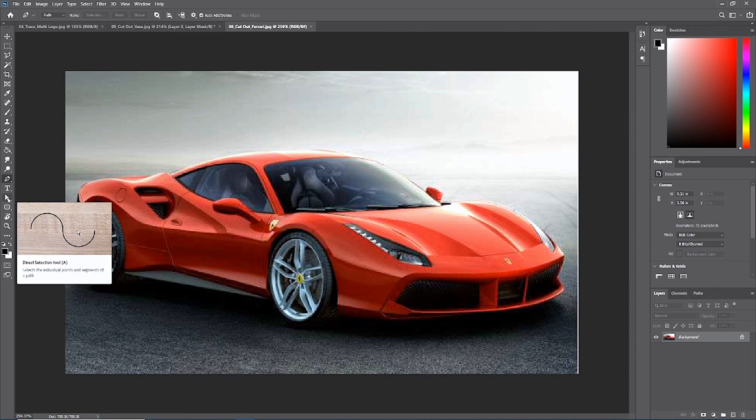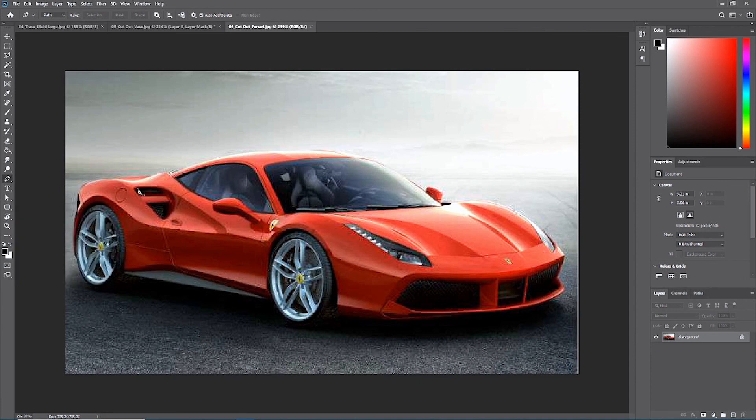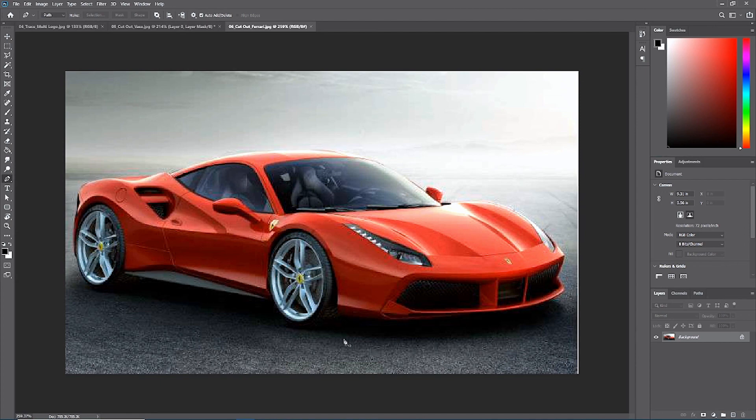Get through it as well as possible and then go back with your direct selection tool and refine those points. I'm not going to do this with you. I want this to be your test of strength. See how far you can get. Watch the vase example over again if you need to, but I want you guys to isolate this Ferrari using paths, the pen tool, and masks.